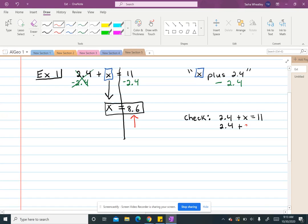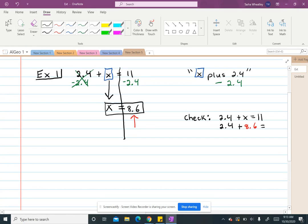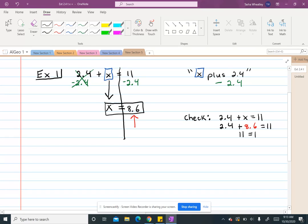In this equation, and then combine like terms or solve it. So 2.4 plus 8.6, if I check that, it is going to equal 11. So then I'm looking at, does 11 equal 11? And it does.